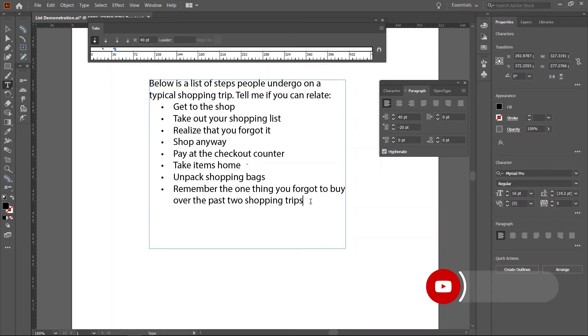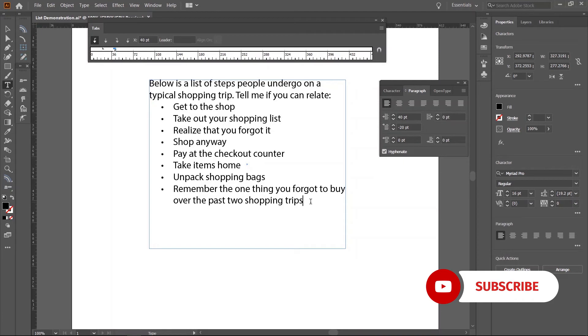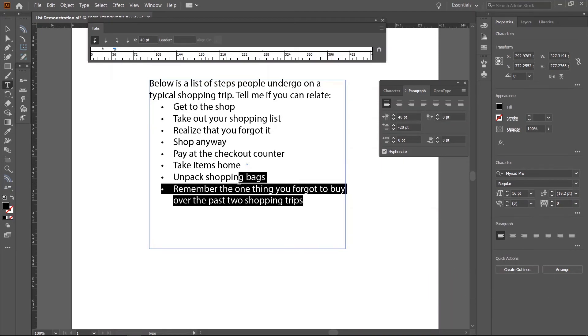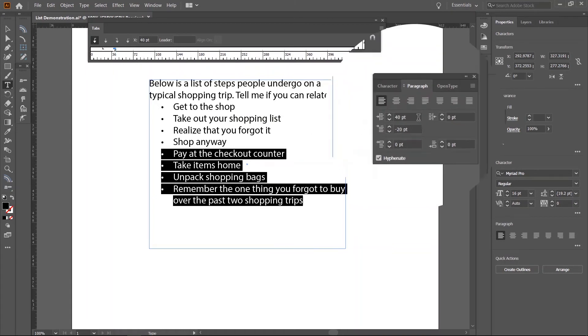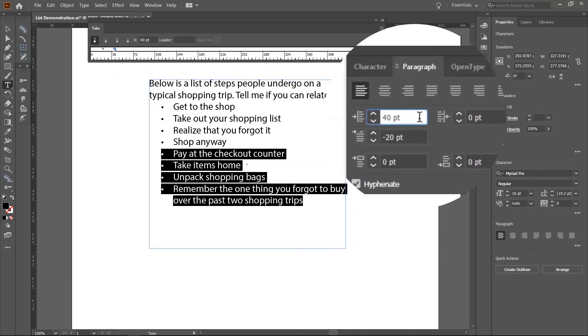It's simple. You just need to adjust the indents and tabs for the concerned list items. Select the items you wish to extend and in the paragraph panel, add 40 points to the value of the first line indent.